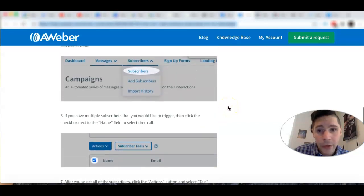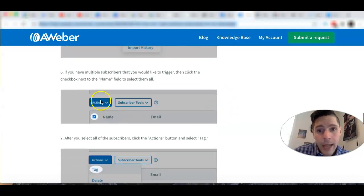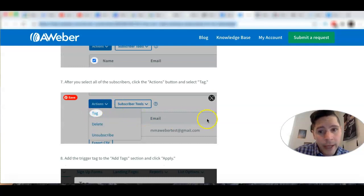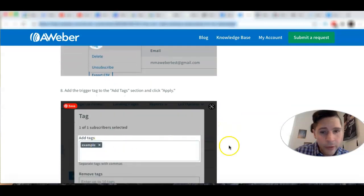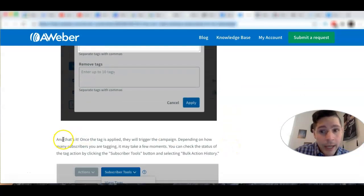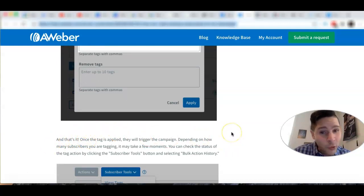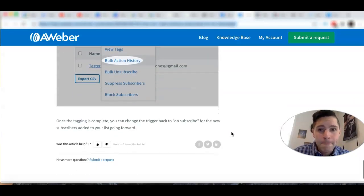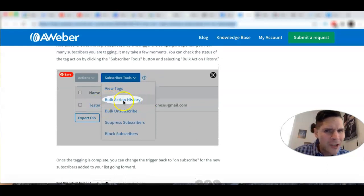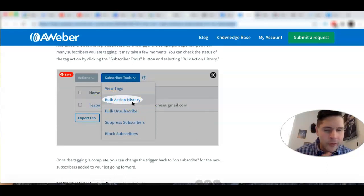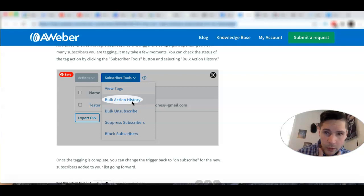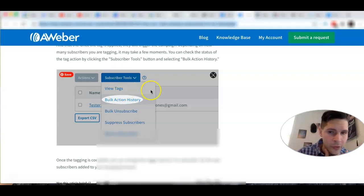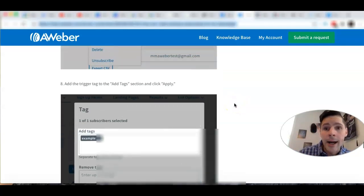To summarize: go to Subscribers, then Actions, then Tag, write your new tag, and hit Apply. Once you apply the trigger tag, it will trigger the campaign for all selected subscribers. Depending on how many subscribers you're tagging it might take a few moments. You can also go to Bulk Action history to see what actions you've done in the subscriber tools.